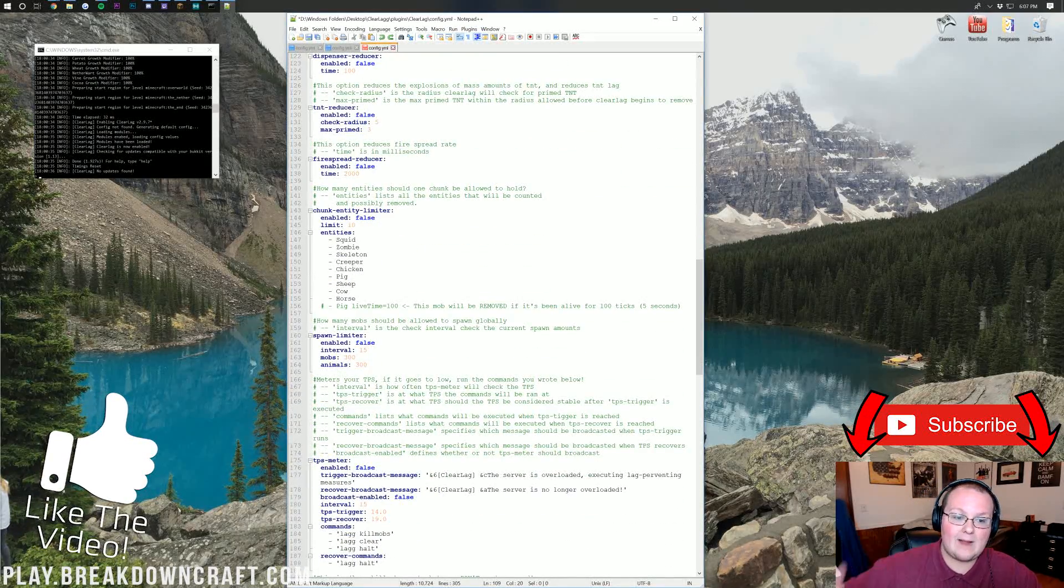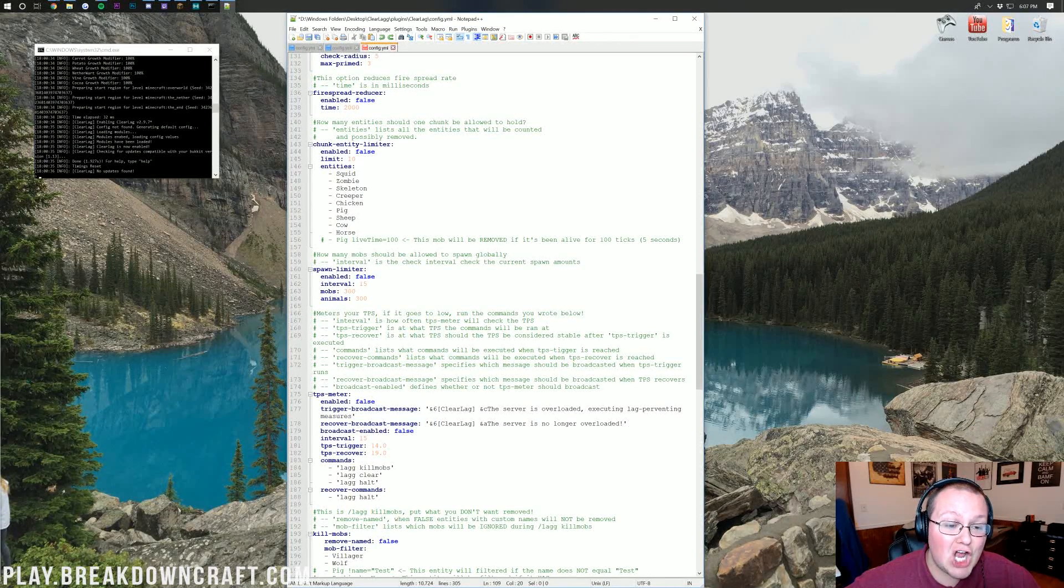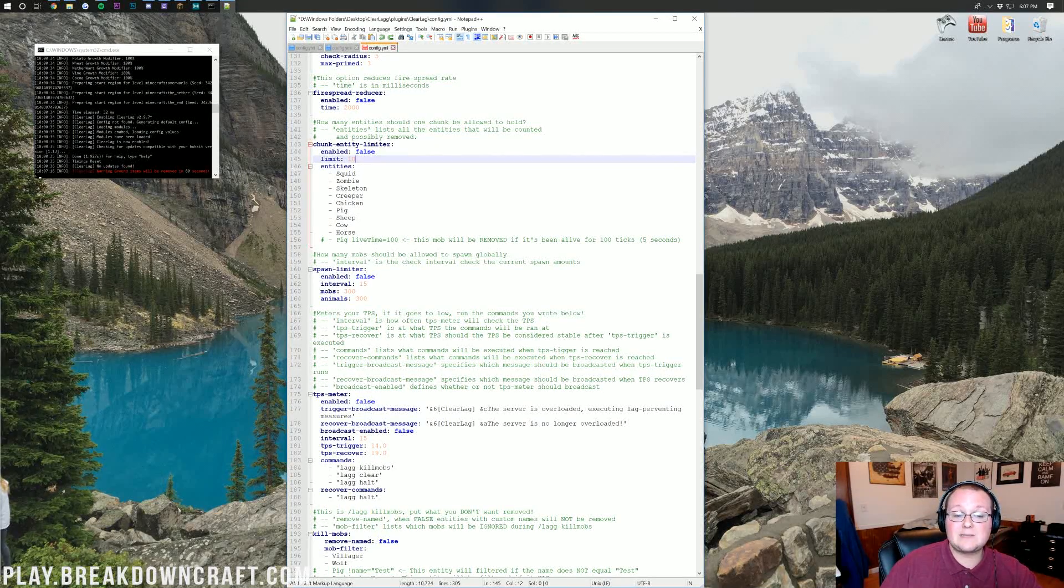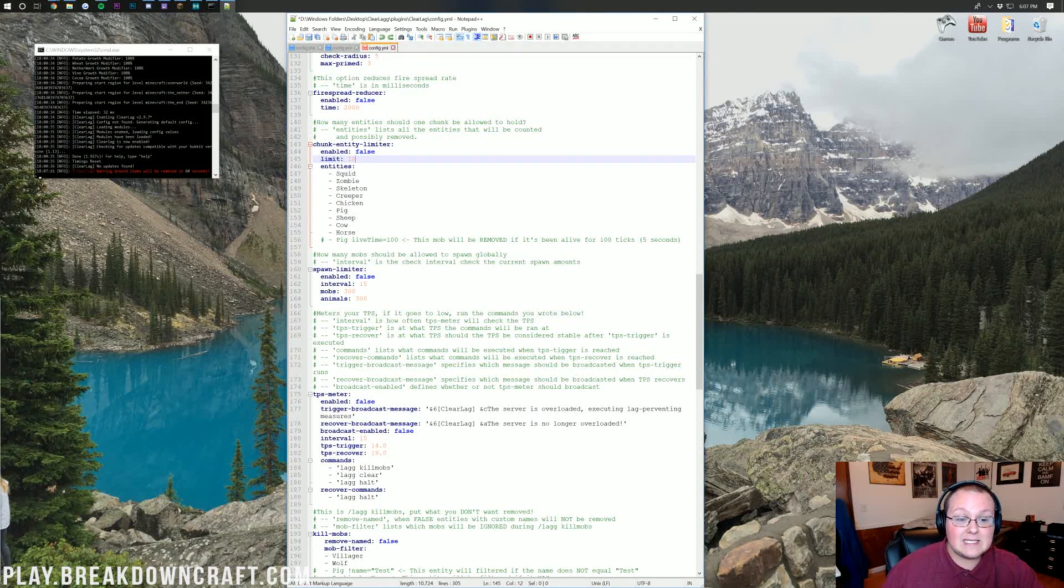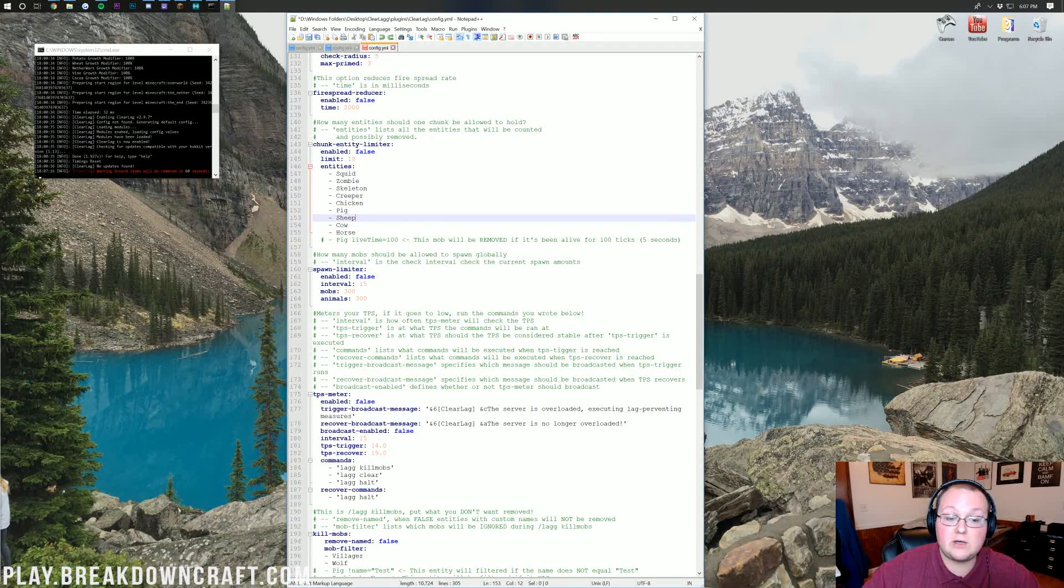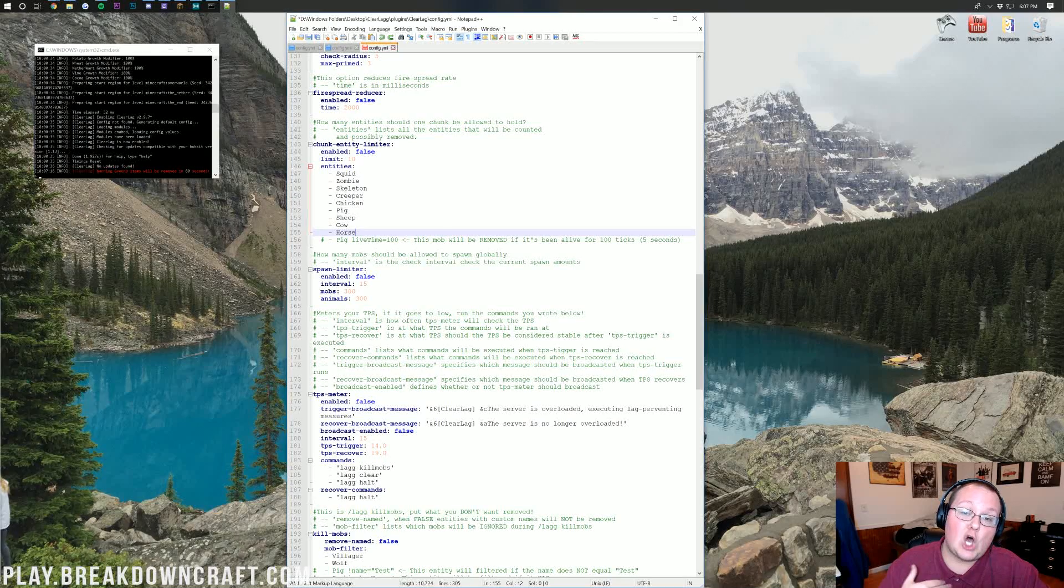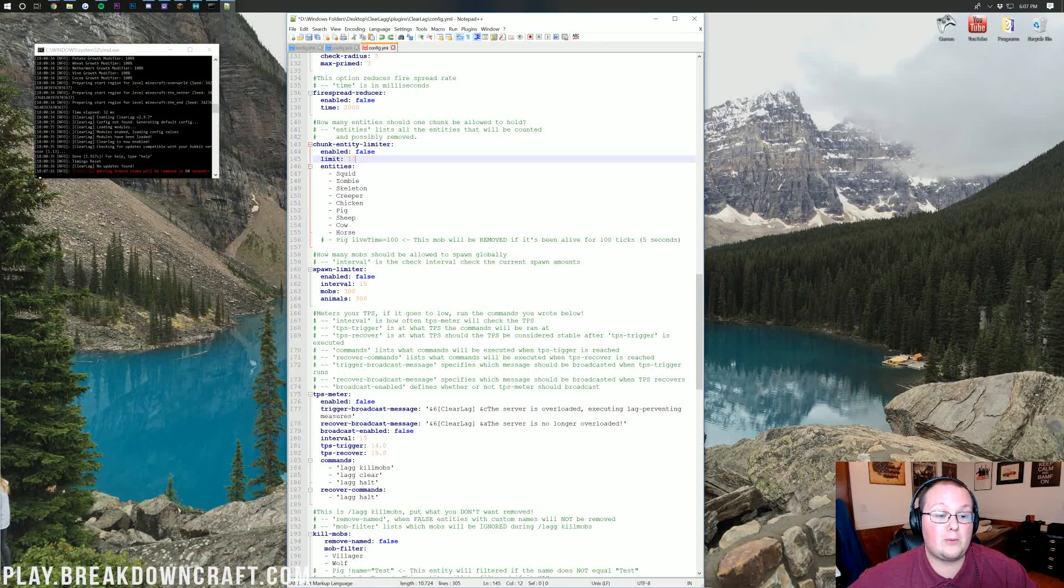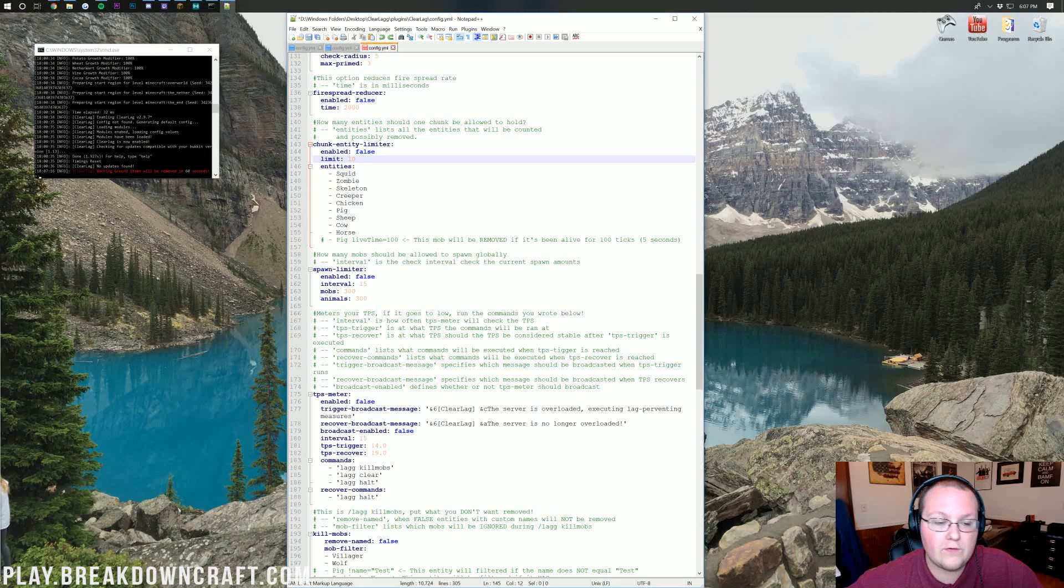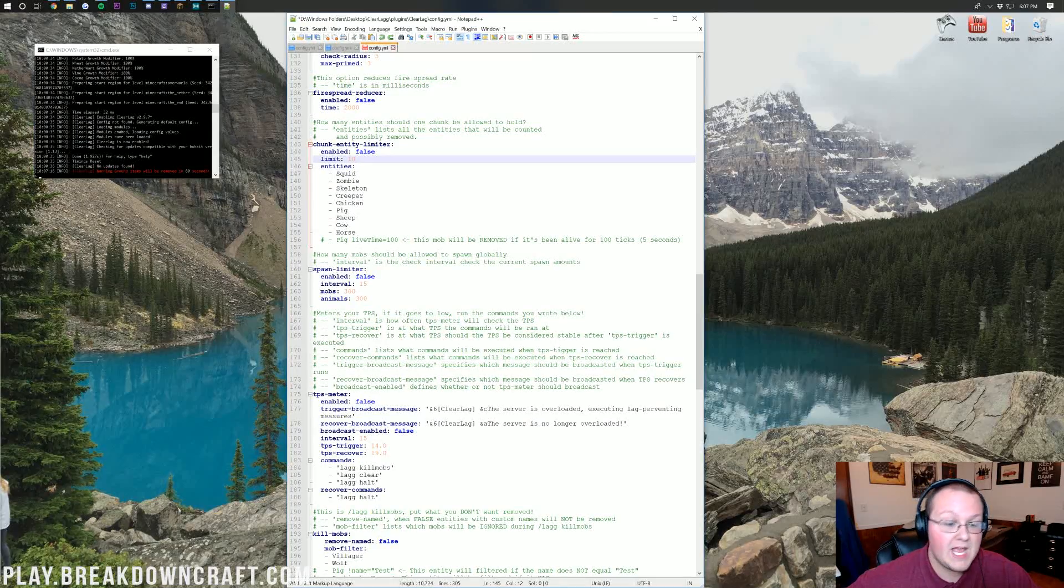Chunk entity limiter can be really cool. This is how many entities you can have in a chunk. For example, if you turn this to true, you're going to be able to have a maximum of 10 entities in a chunk. If an entity isn't included in this entity list down here, it's not going to work. You can only have 10 pigs in a chunk, 10 sheep, 10 cows, 10 horses. We personally don't have this because we allow mob farms that kill mobs within 30 seconds on our server. This right here can be a good way to do it, changing this to true, setting your entity limit, and then defining what entities you want here.